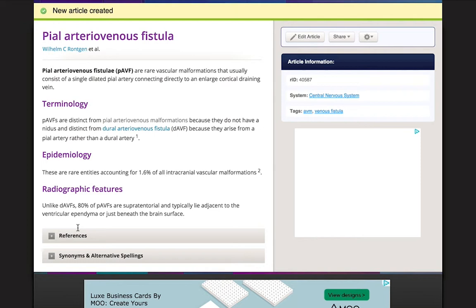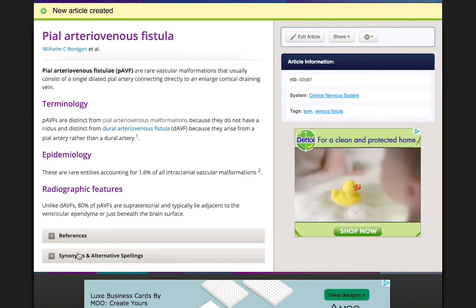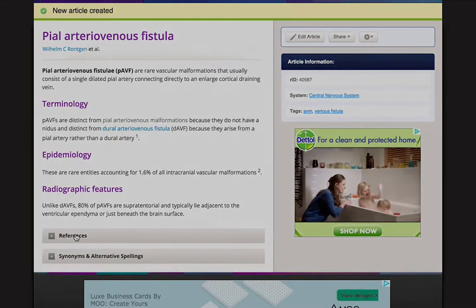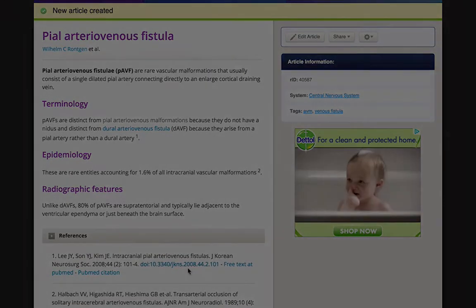That's all for this tutorial on adding a new article to Radiopaedia. We hope this has been useful for you, and that you can now easily add content to the site. Thanks for watching!